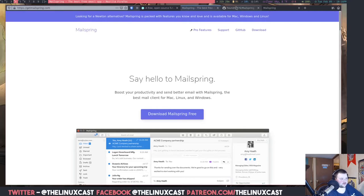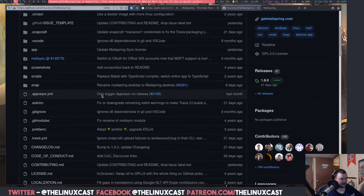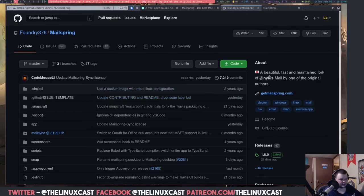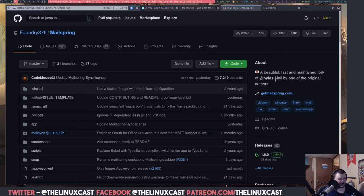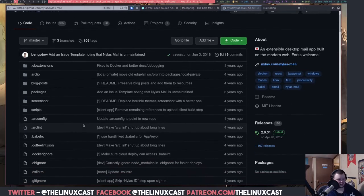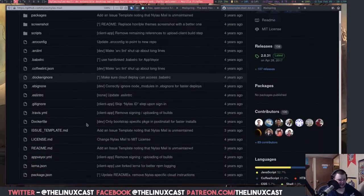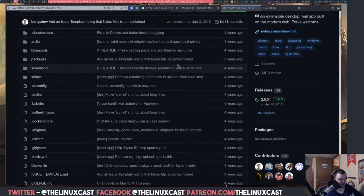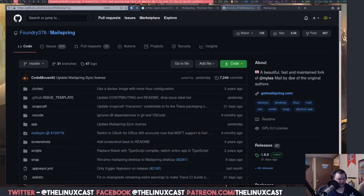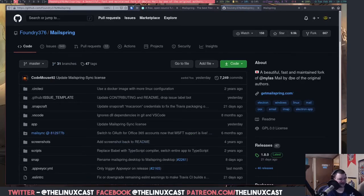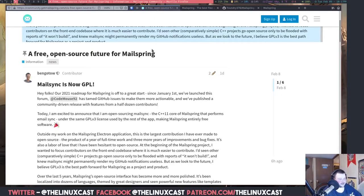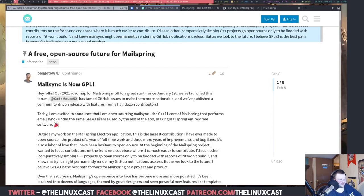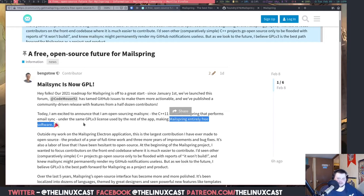You can also see the code and stuff right here on GitHub, which I'll also link in the video description. So, if you're into auditing code, you will notice that this is a fork of Nylas Mail. I actually don't think Nylas is still being developed, and it is not. It hasn't been updated in three years. So, it is a fork of that. It's by one of the original authors of Nylas. So, they kind of have the same vision for what Nylas was. So, if you used Nylas in the past, it's kind of the same thing, only this is now completely open sourced. I know it's completely open sourced because they did a blog post on it, which I will also link. Today, I'm excited to announce that I'm open sourcing MailSync and C++11 core of MailSpring that performs email sync under the same GPL v3 license used by the rest of that, making MailSpring entirely open source. That's just great news.